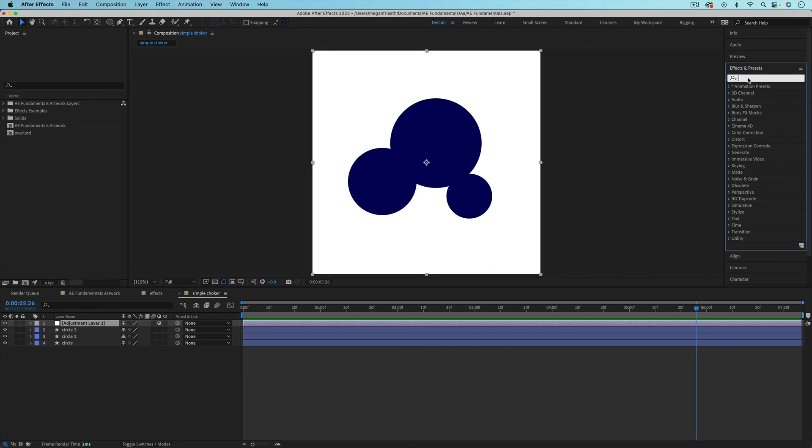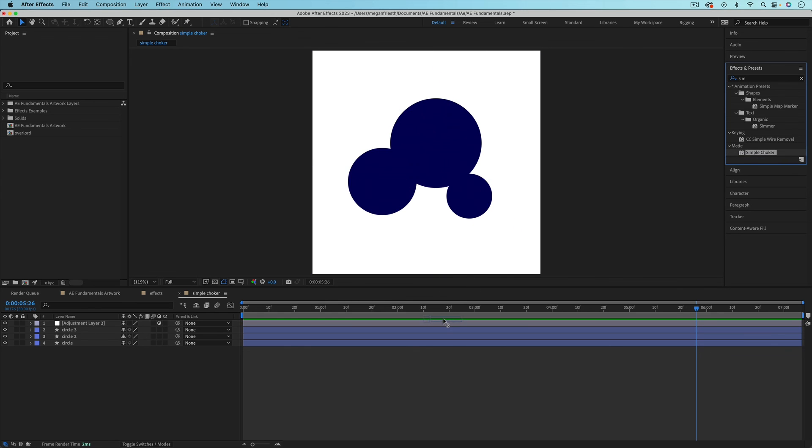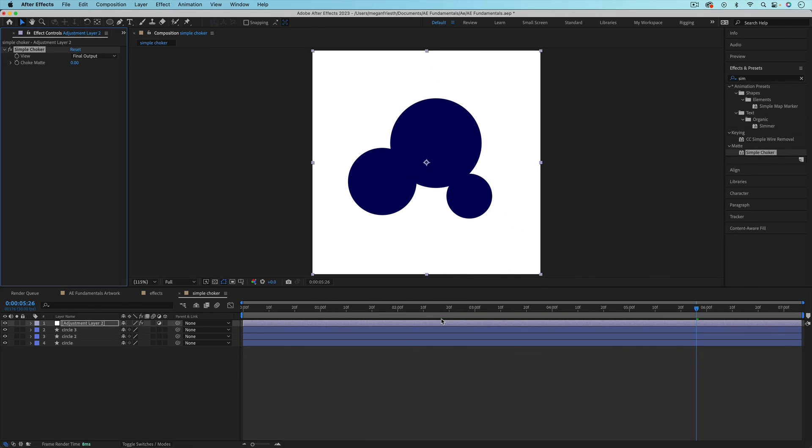Now we have the adjustment layer on the timeline. And I'm just going to go find an effect to apply to this. So I'm going to use simple choker. So it's this one right here. I'll drag that onto the adjustment layer.